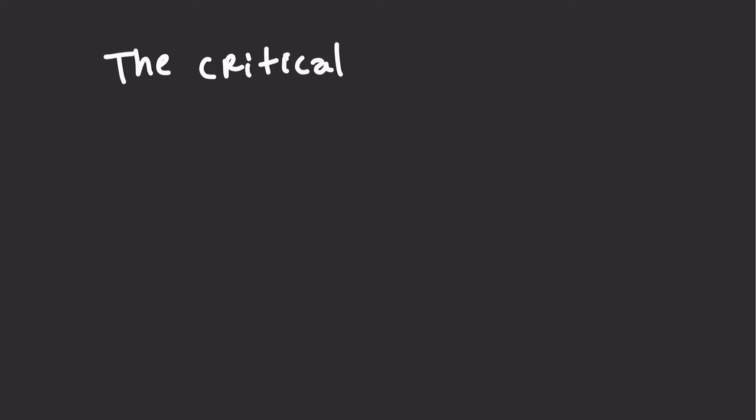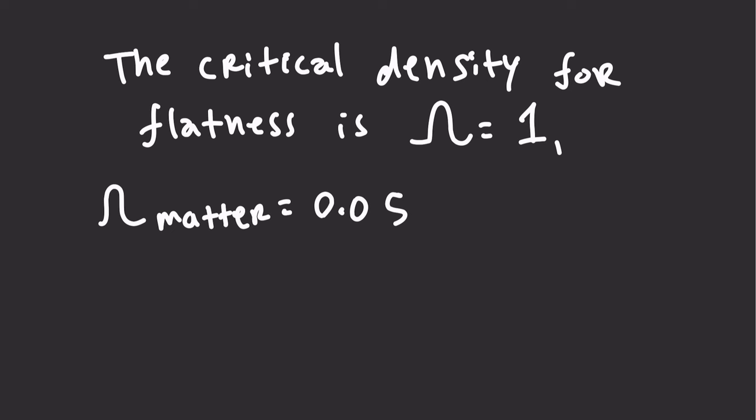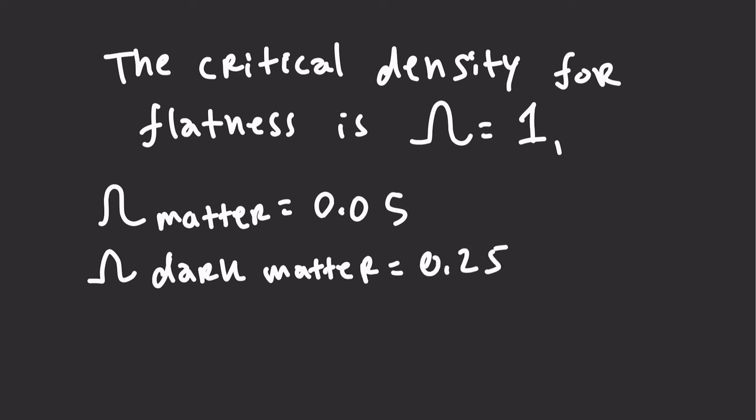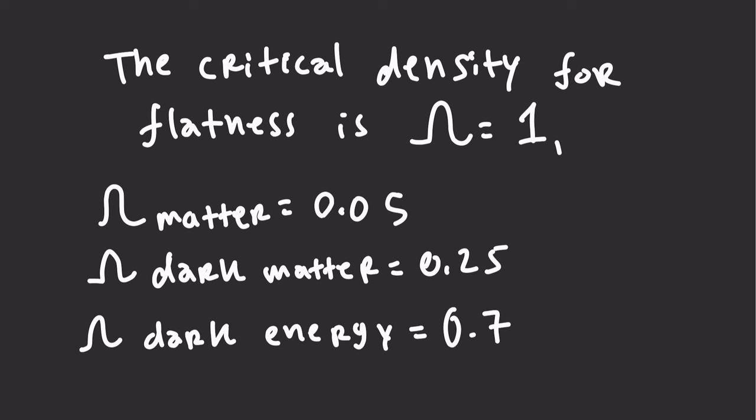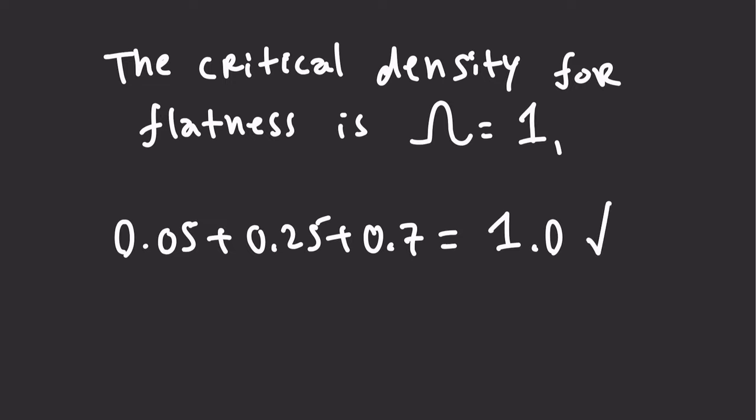When you account for these three types of energies, you see that we achieve nearly a 1.0 perfect density of our universe between matter, dark matter, and dark energy. It's very peculiar actually that our universe is flat, because flatness requires a very precise ratio.